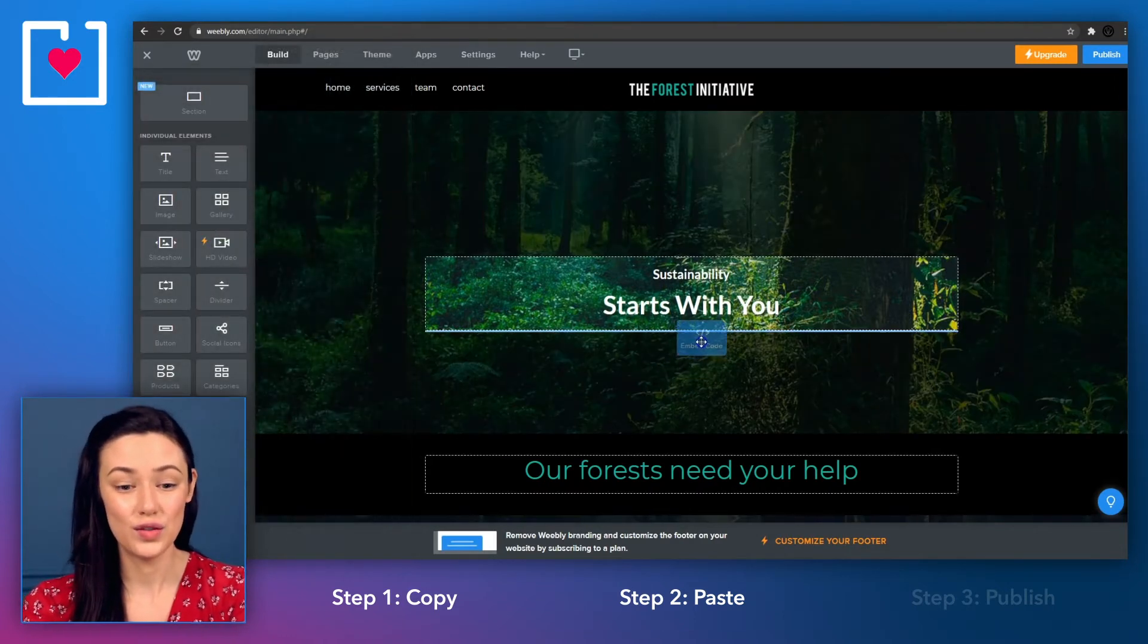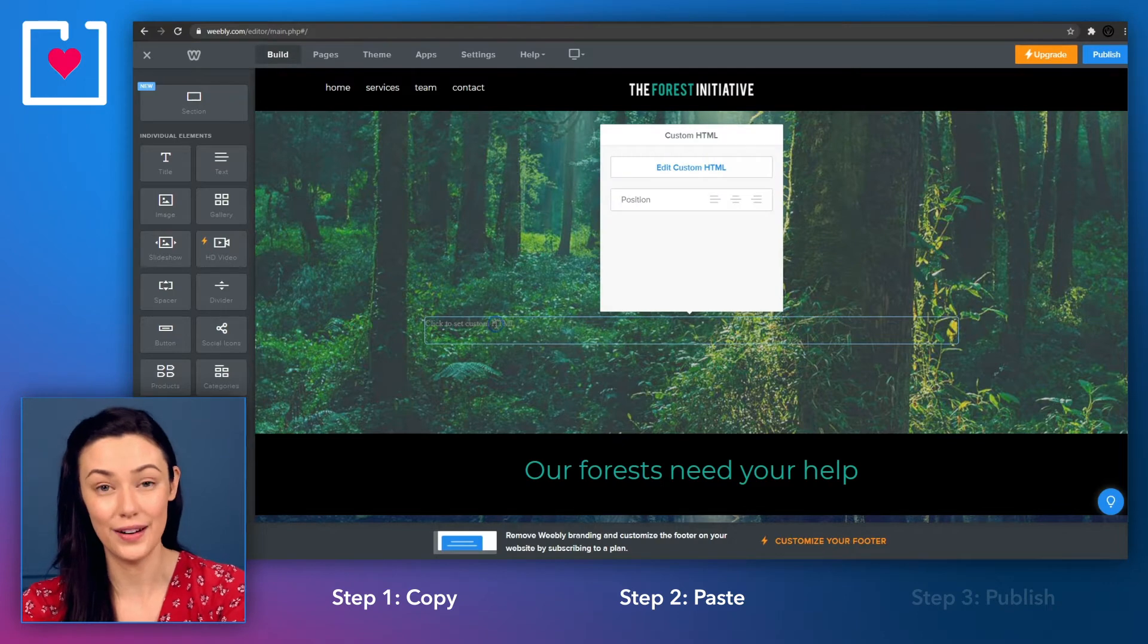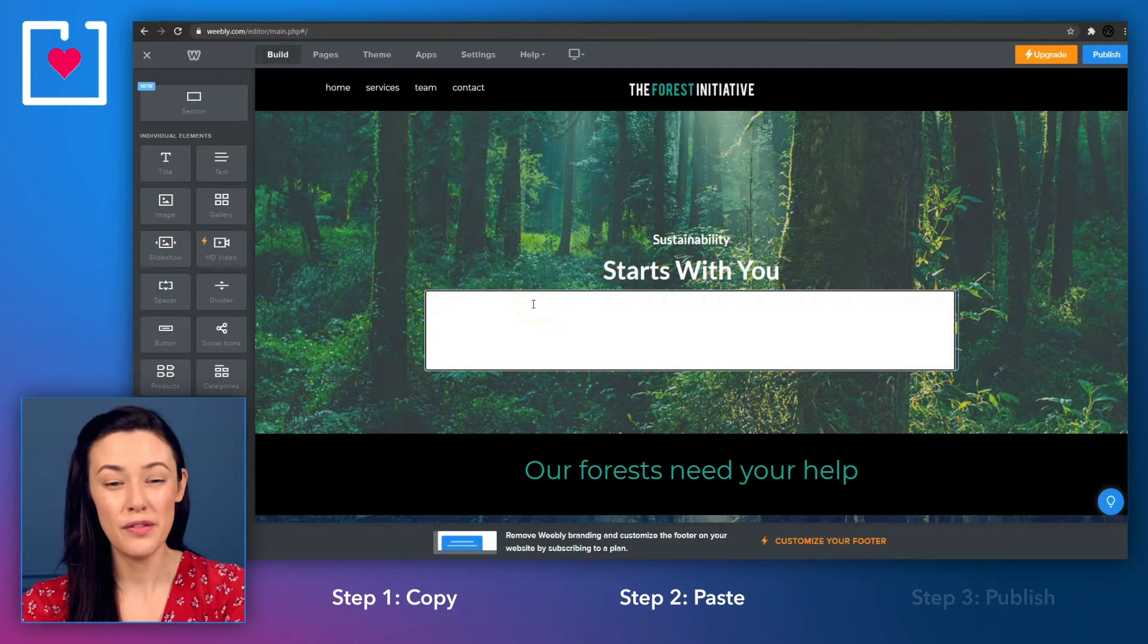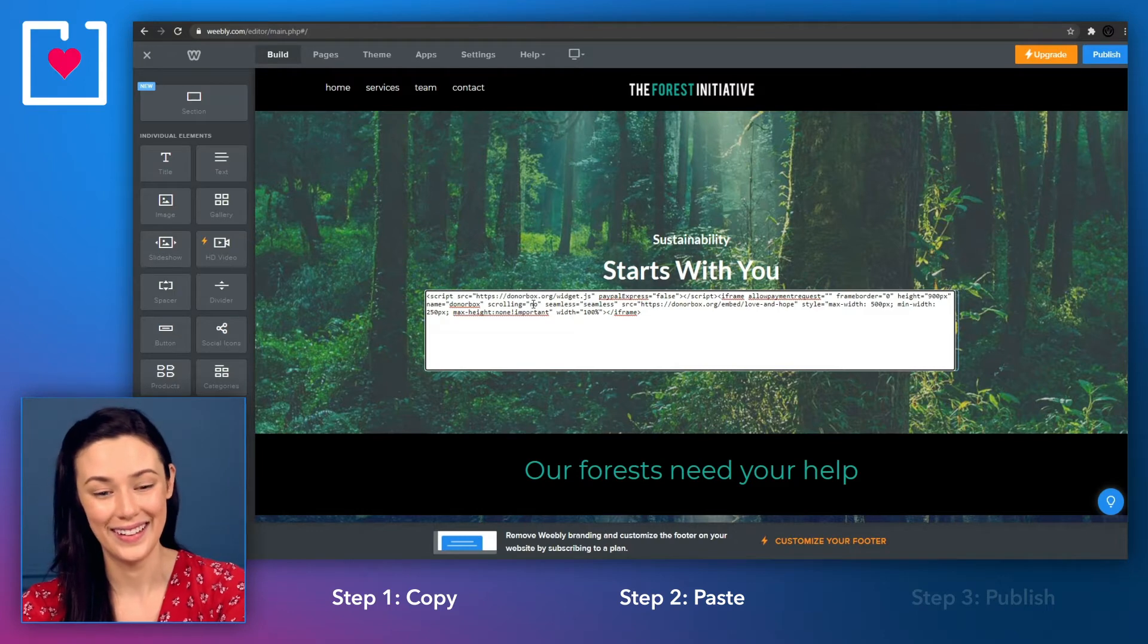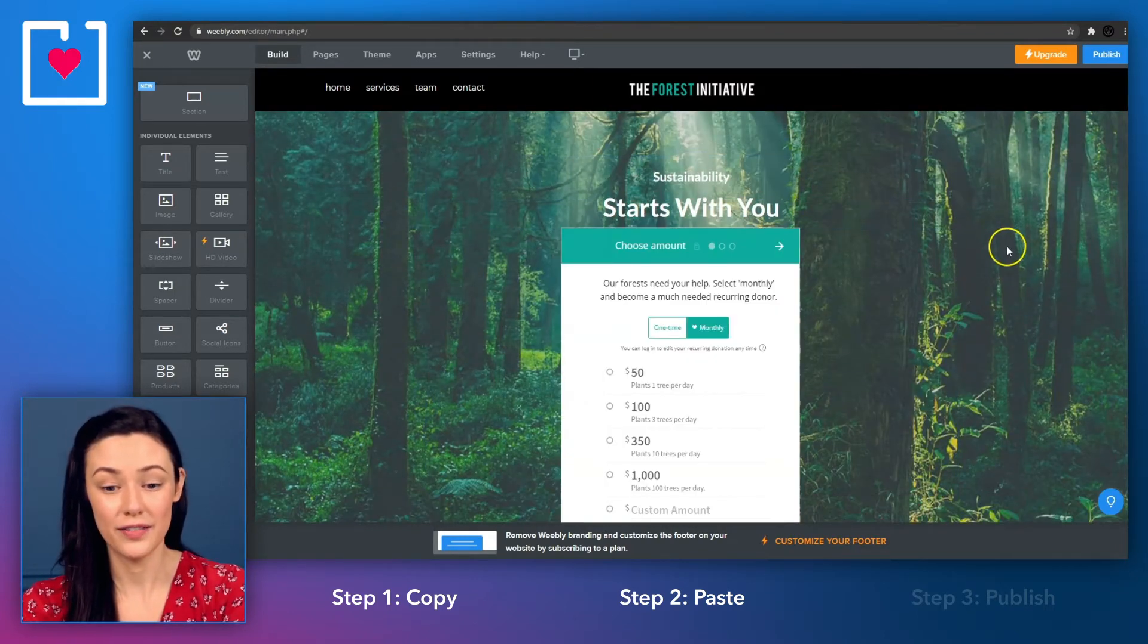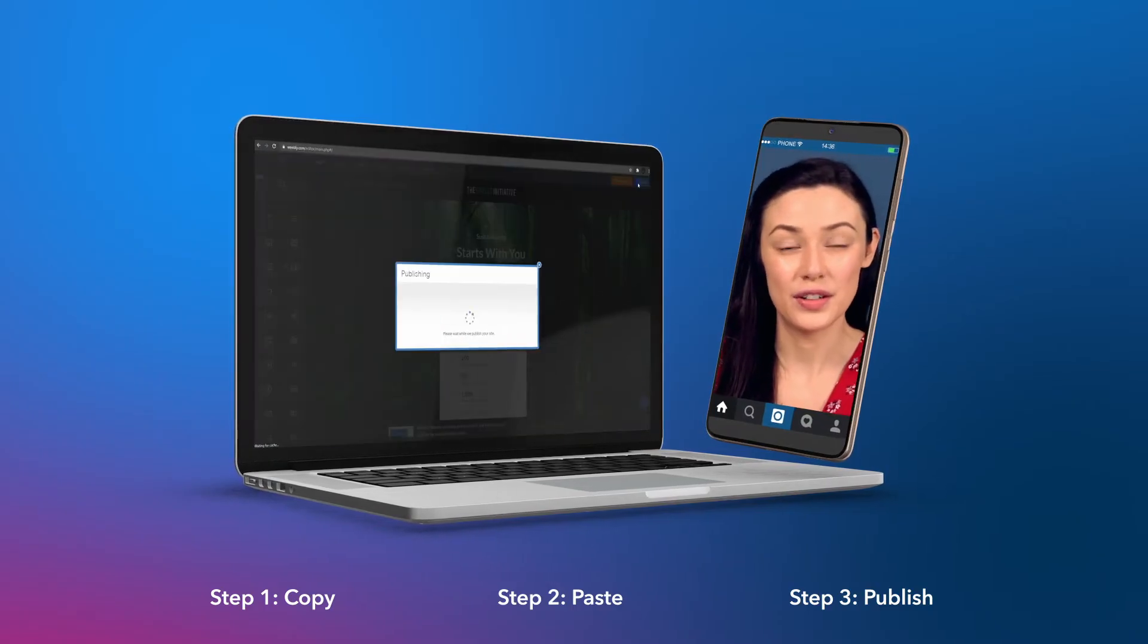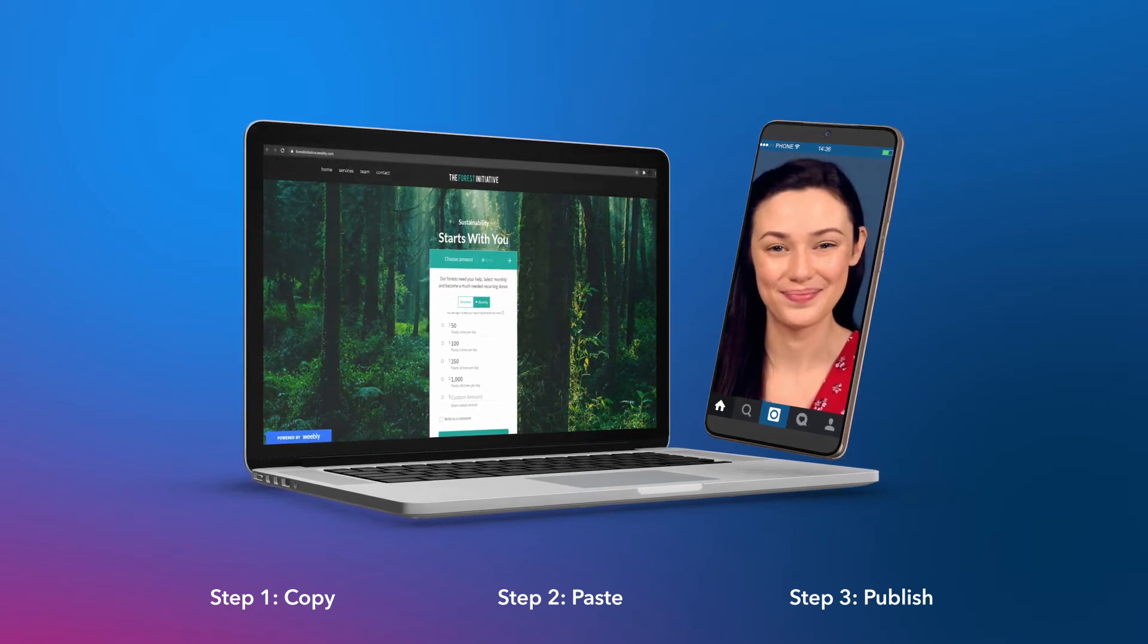Next, drag and drop it into your page and click inside the box that appears and select edit custom HTML. Remove the bit of text inside of the box and then paste the DonorBox embed code you copied earlier. Click anywhere outside of the box and your DonorBox form will be visible in just a few seconds. Now you're ready to publish your updated Weebly website and watch the donations start pouring in.